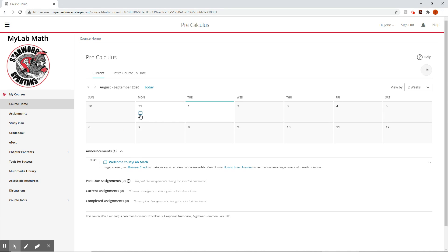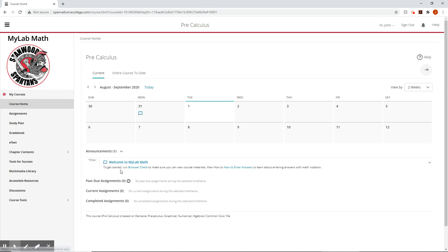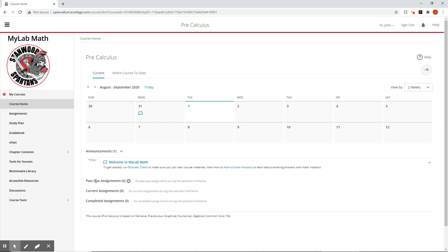Right here, we see we already have something. And that's an announcement. This is one that's auto-generated by the system. It's right down here. It's like, oh, it's a welcome. Run a browser check, learn how to enter answers using things. Okay. Then we have also little assignments down here as well, where it'll list them out.